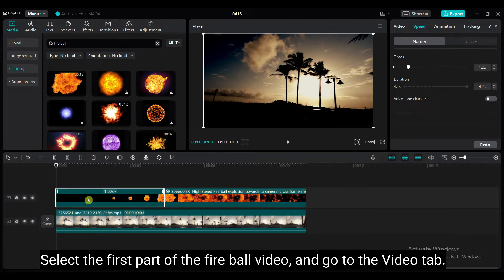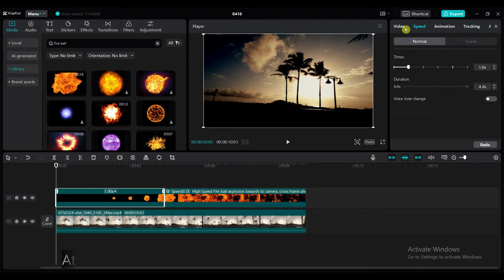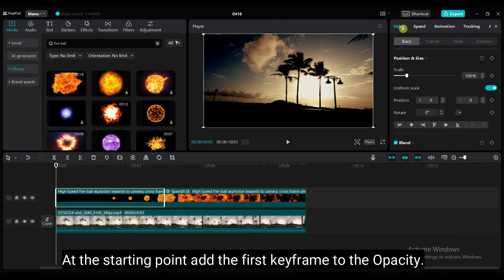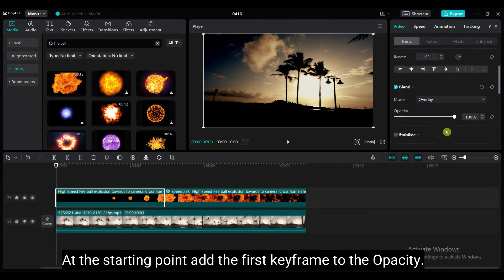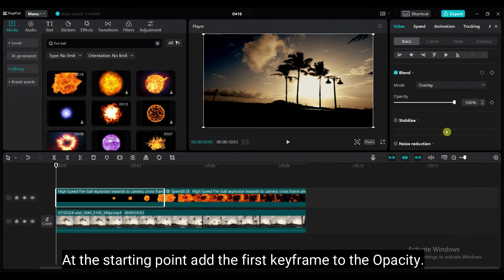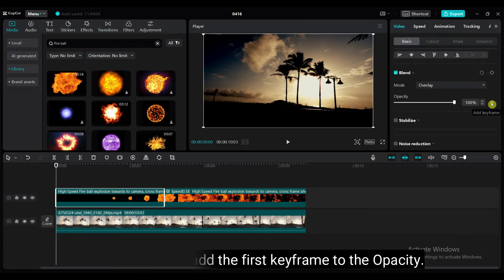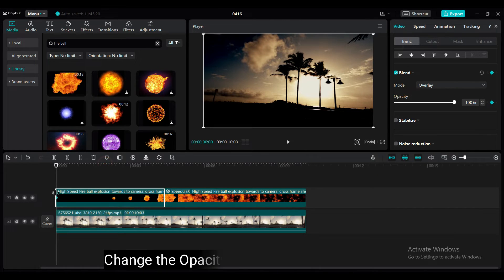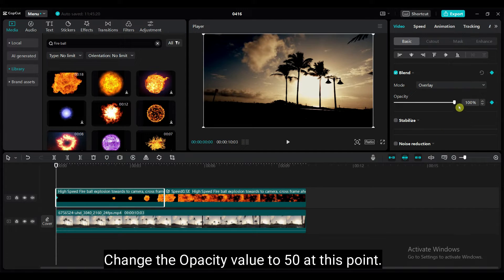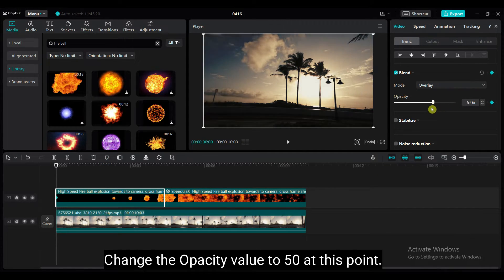Select the first part of the fireball video and go to the video tab. At the starting point, add the first keyframe to the opacity. Change the opacity value to 50 at this point.